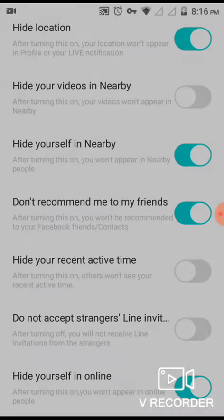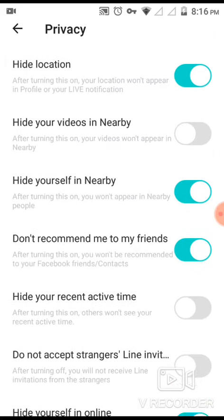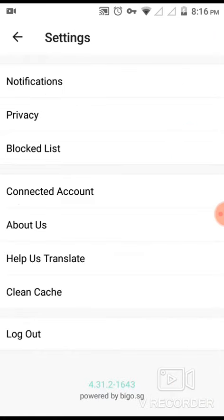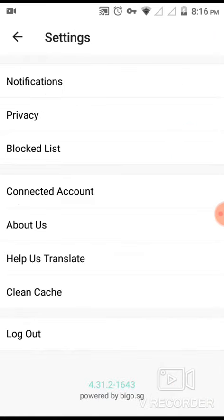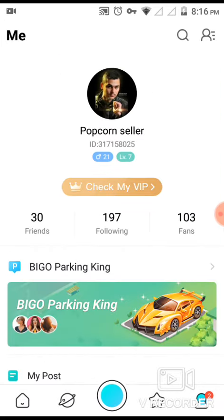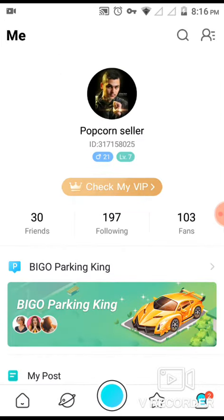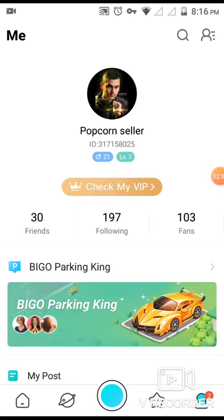The next thing is to enable 'Don't recommend me to my friends.' If you do this, no one will be able to see you. Now when you go live on your Bego app, there will be no strangers joining — only third-party people won't be able to find you.